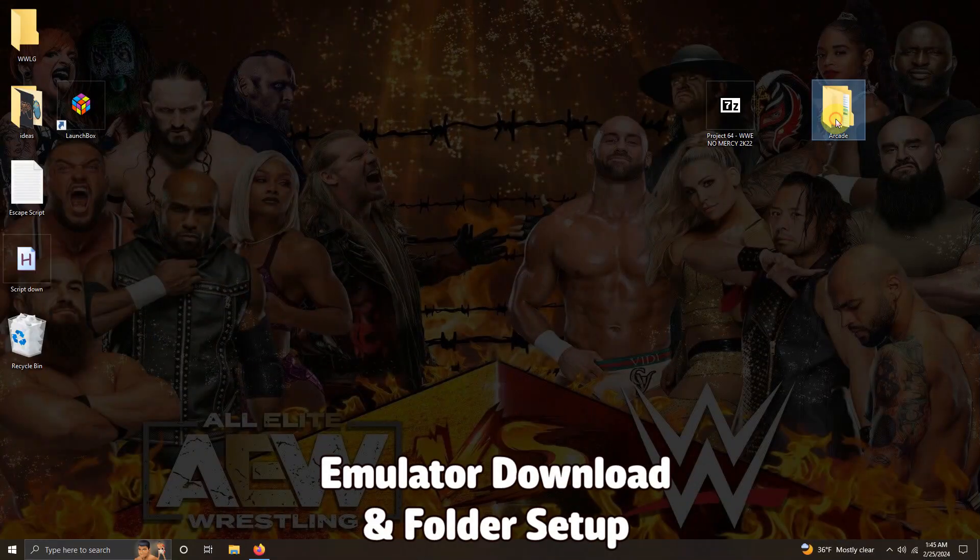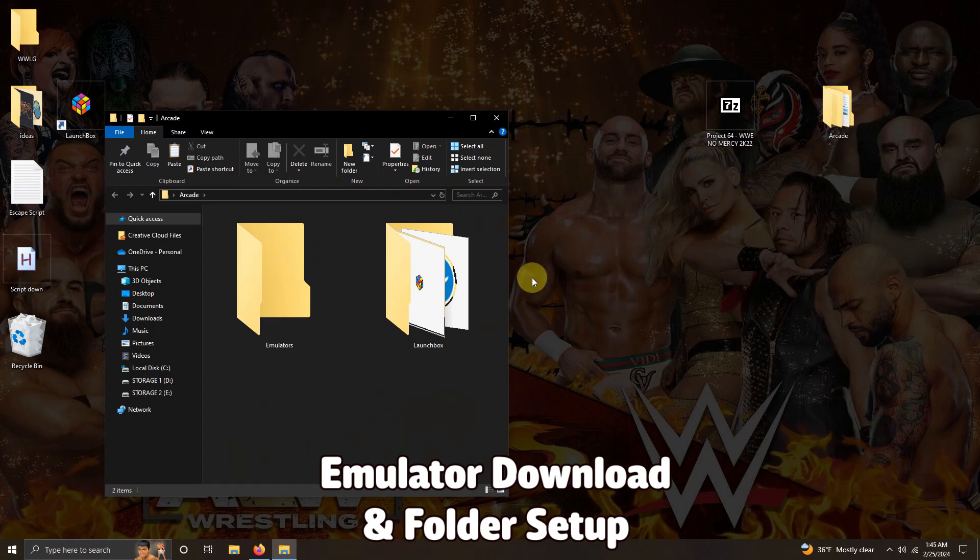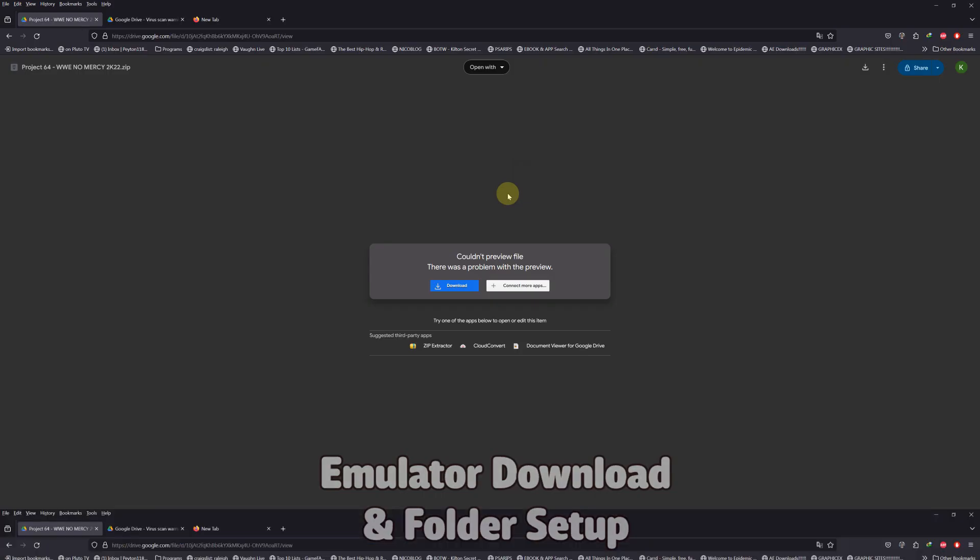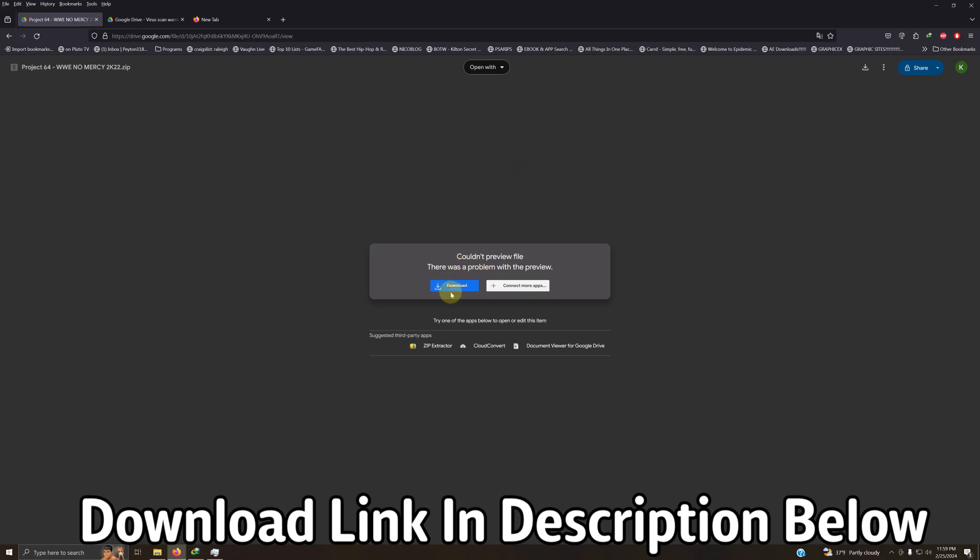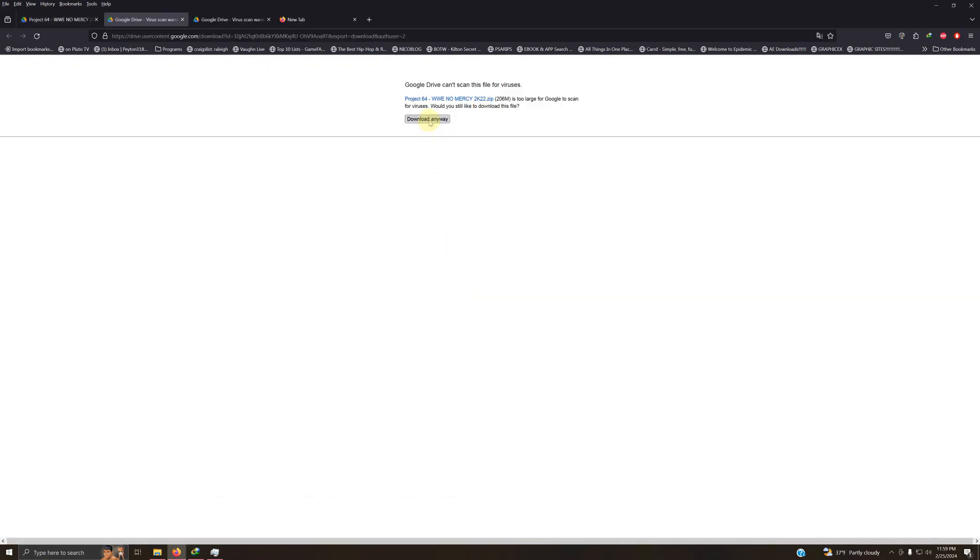As per usual, I have my arcade folder here, and inside that folder I have my emulators folder and my LaunchBox folder. I left the Google Drive link for everything you're going to need to get set up right away. All you have to do is click here on download and then download here.